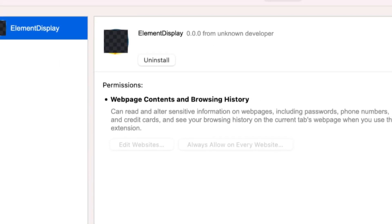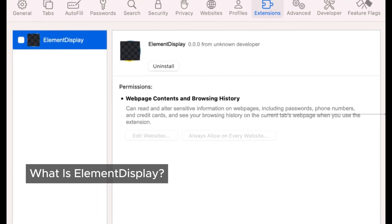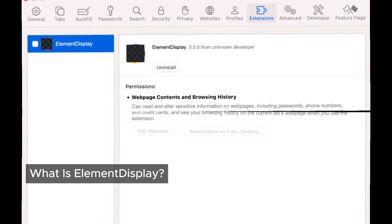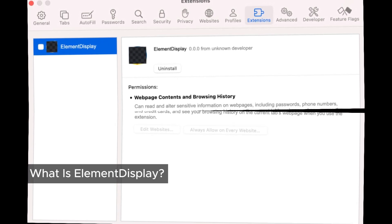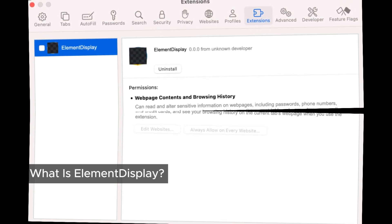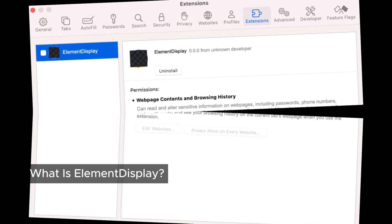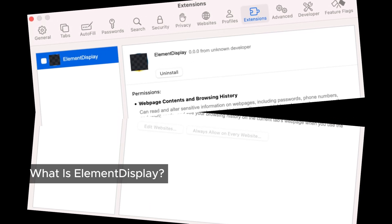First things first, what is Elementisplay? It's a sneaky piece of adware, sometimes even considered Mac malware or a virus. Once it's on your system, it changes your browser settings like your homepage and search engine, and floods your screen with ads. It even opens new tabs to trick you into downloading fake updates or push shady tech support.